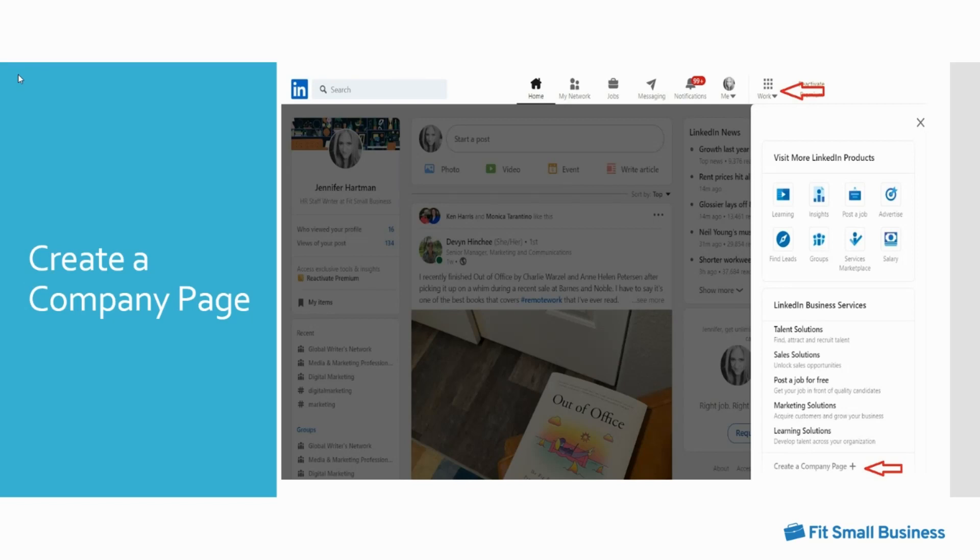On this page, provide your company name, URL, and industry details, and then you can also upload a business logo. After you've entered all company information, check the verification box at the bottom and click create page.